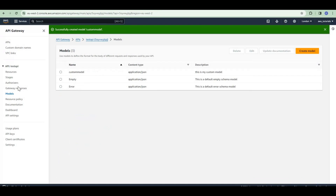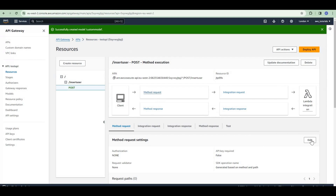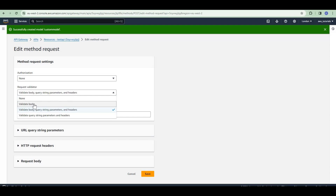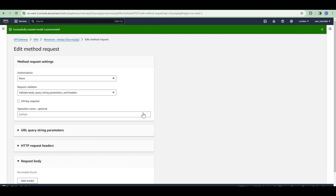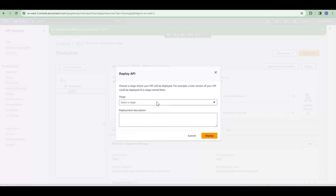Create this model and then go to resources, API method request, and click edit. In the request validator select 'validate body, query string parameters, and headers'. We are selecting this because in the demo I will also show validation of query string parameters and request headers. Then select request body, add model with content type 'application/json', select your custom model, and save. Then deploy the API.